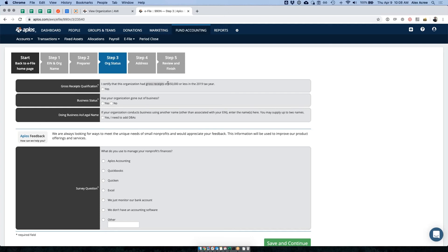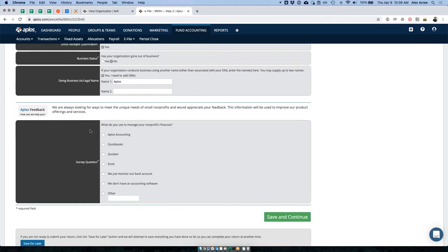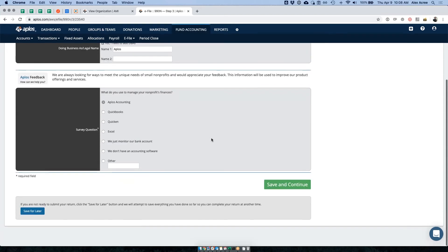Here is the bulk of the form. For gross receipts qualification, you certify that your organization has had gross receipts or total income of less than fifty thousand dollars this tax year — select yes. If no, you probably need a different form. Next question: has your organization gone out of business? I'll say no. If your organization conducts business under another name, enter it here — for example, I could put 'Aplos' as a DBA. There's also a non-required question asking what software you use to manage your non-profit's finances. Hit save and continue.